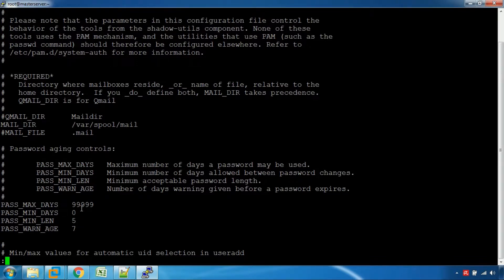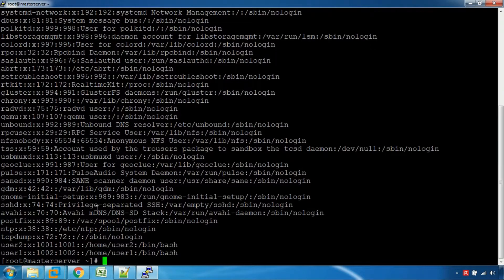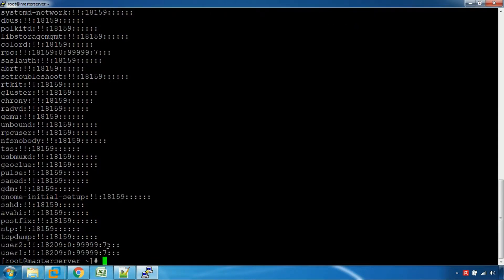Let's go to the defaults and then to the user details. There are two users: User 1 and User 2. The password information is stored in the shadow file, showing entries for User 1 and User 2.